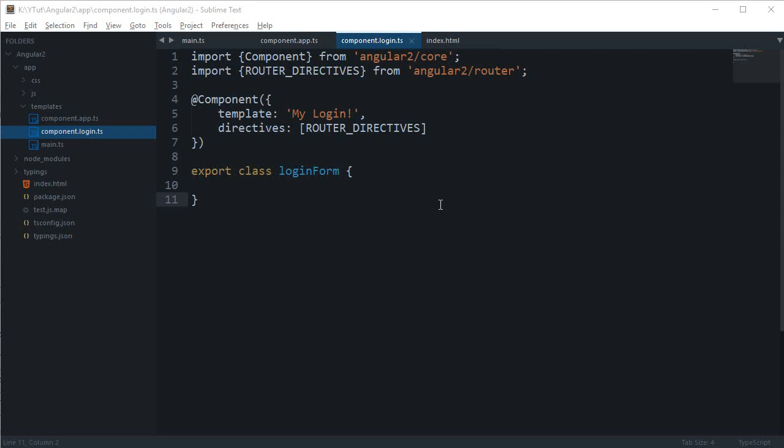Alright everybody, welcome to your 21st Angular 2 tutorial. In this tutorial we'll be continuing with our application of login. Before starting, I would like to download Bootstrap, the Twitter Bootstrap CSS file, so that the job of just styling a bit of elements is done by Bootstrap and we can just focus on Angular 2.